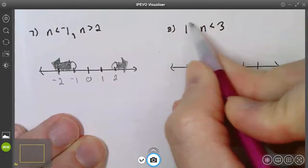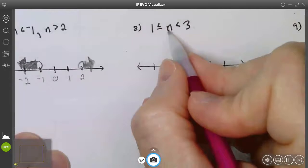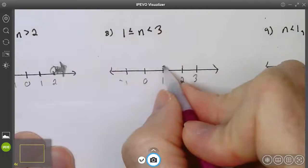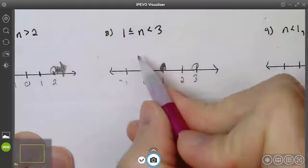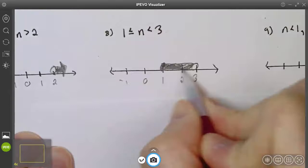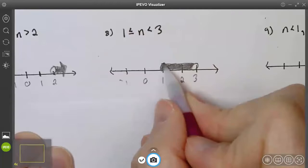Number eight: looking at the inequality, I instantly know I have an 'and.' I'm graphing everything greater than or equal to 1 and everything less than 3. On the number line: 1 is closed (because of 'or equal to') with arrow to the right; 3 is open (less than, not equal to) to the left. These connect, giving an 'and' statement: n ≥ 1 and n < 3.